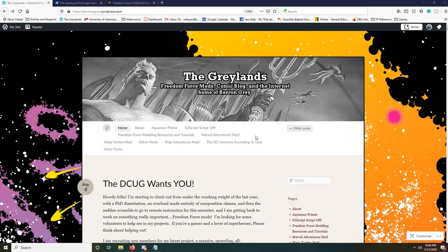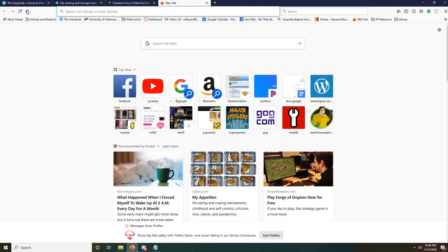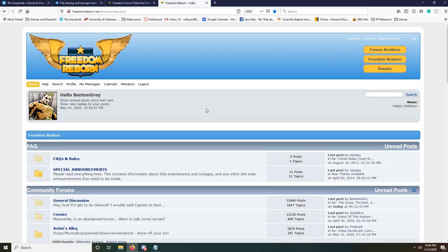You can find everything you need off of my website, which links to the other parts of the Freedom Force community. If you have any questions, if you run into any problems, if you're not sure what to do next, then visit Freedom Reborn. This is the home of the Freedom Force community, and it's the best community you're going to find online.